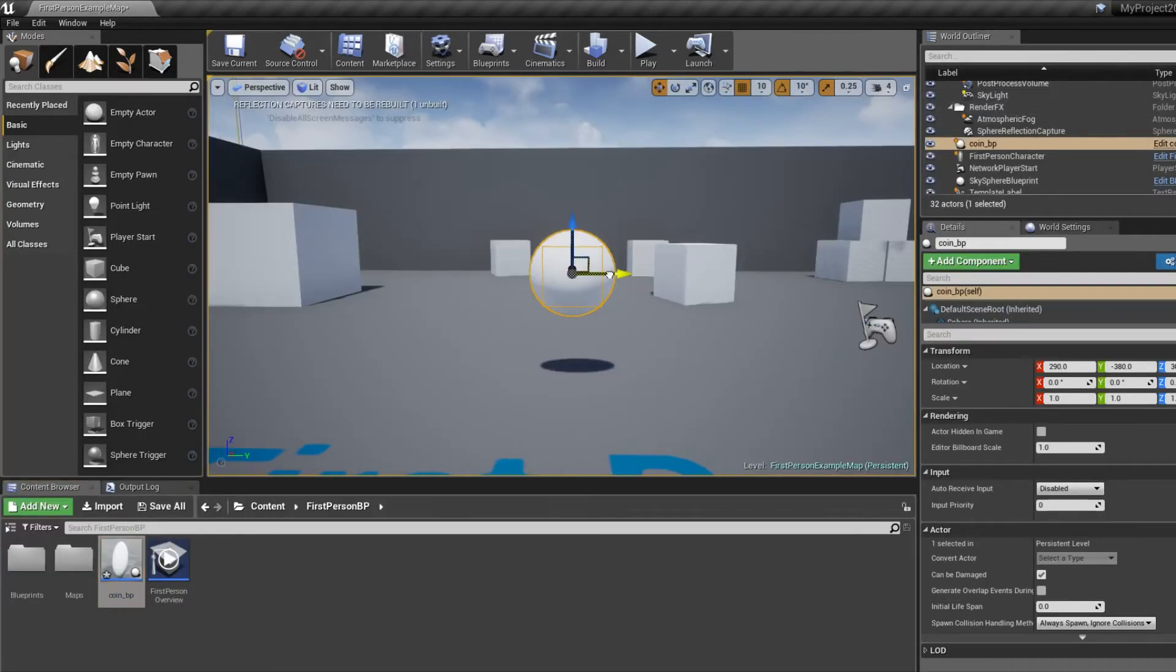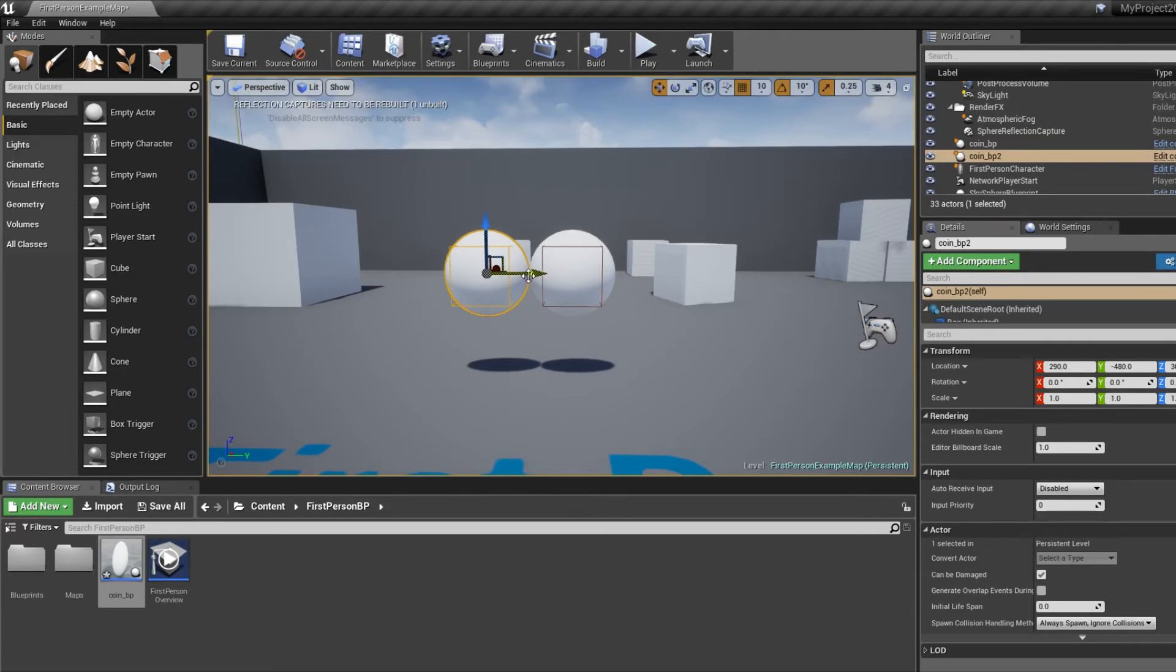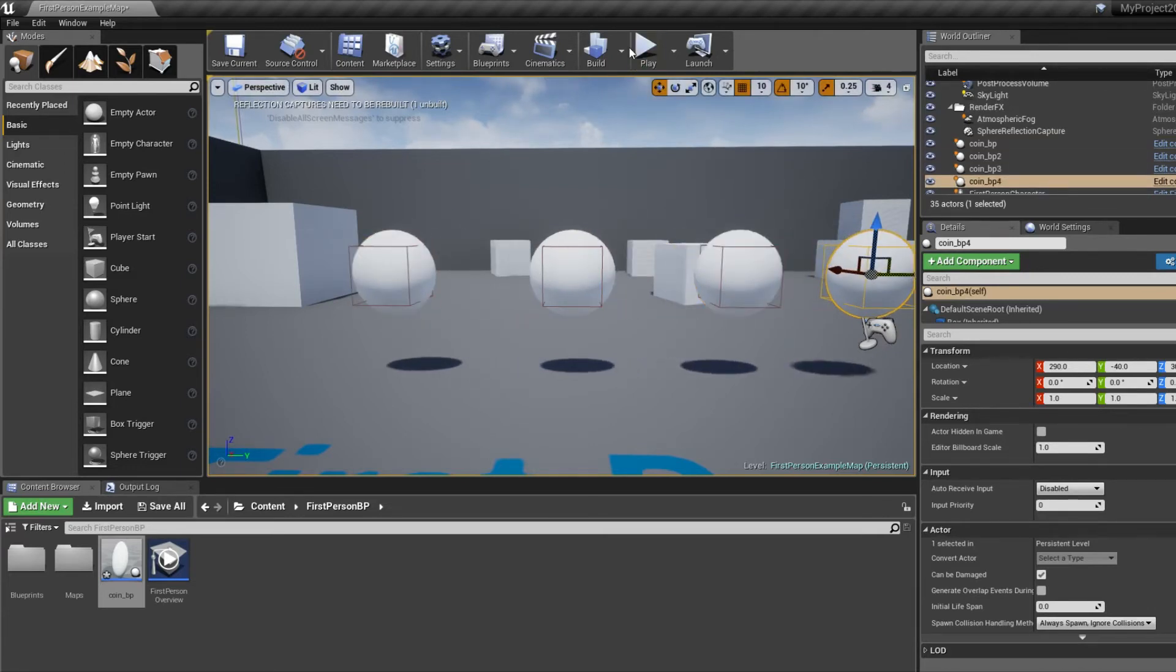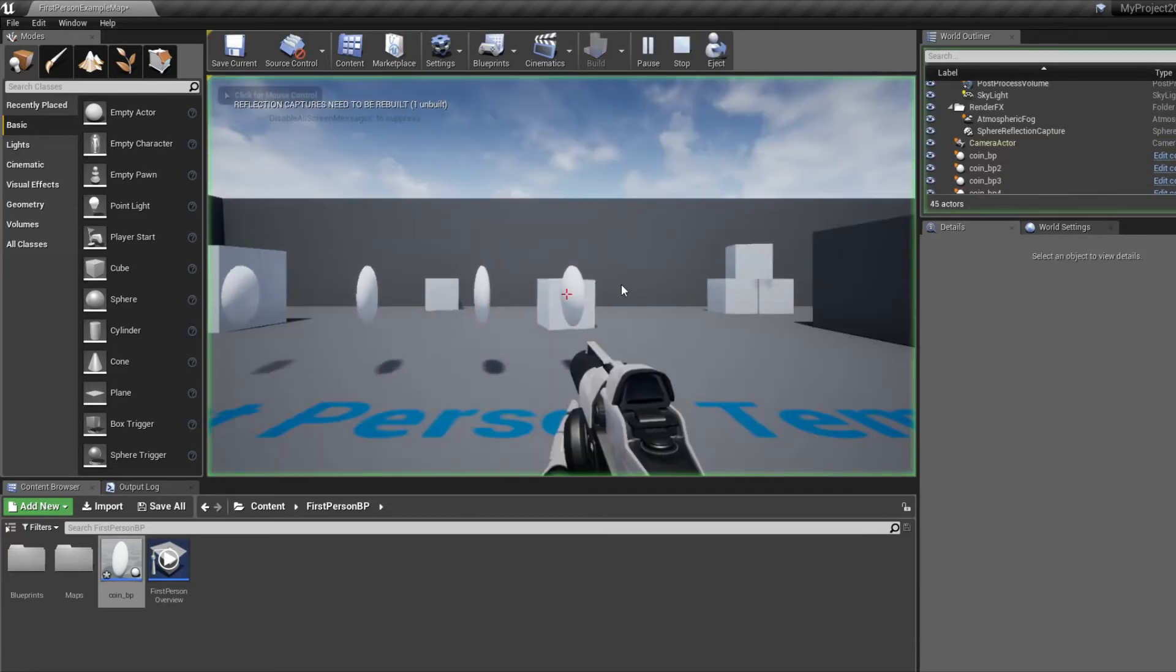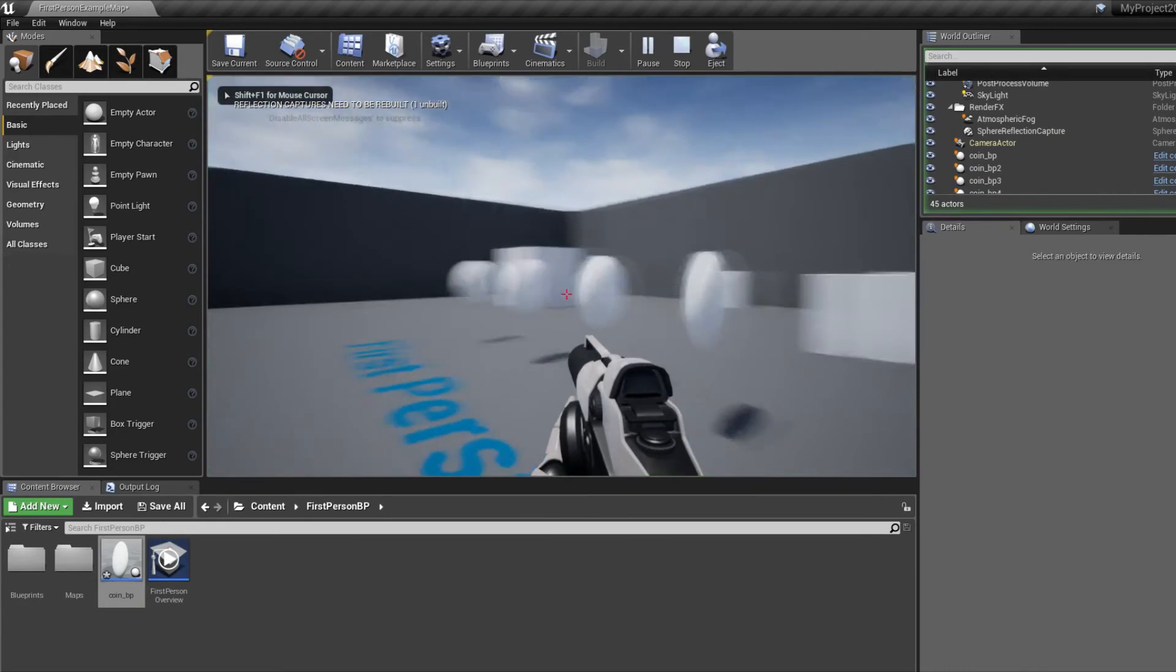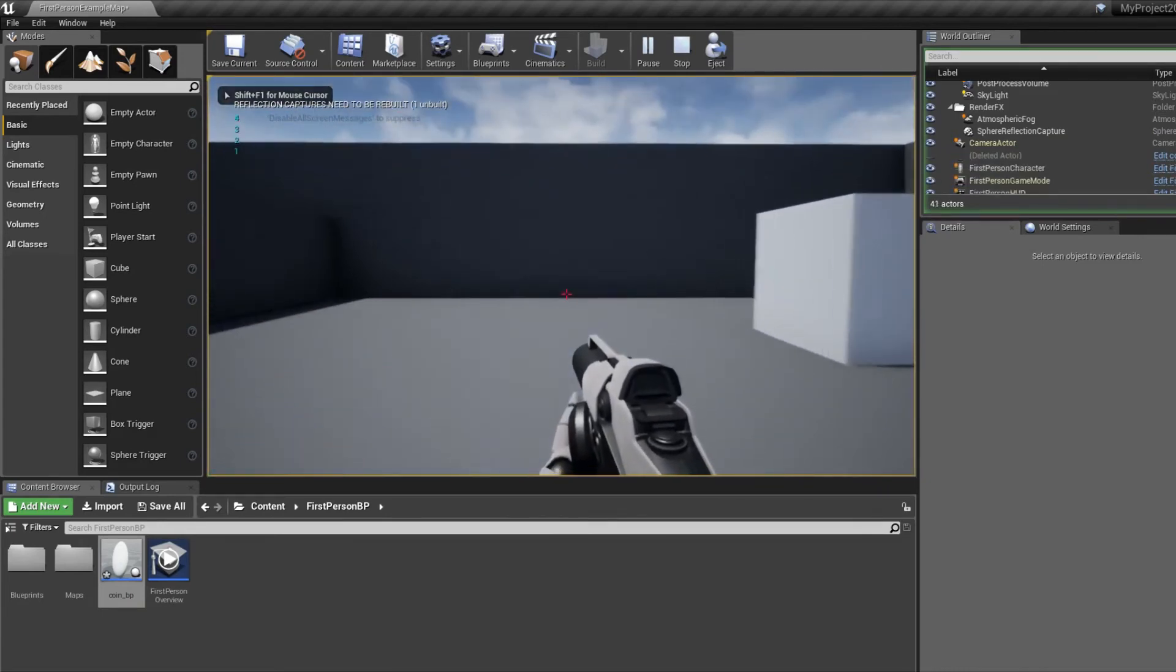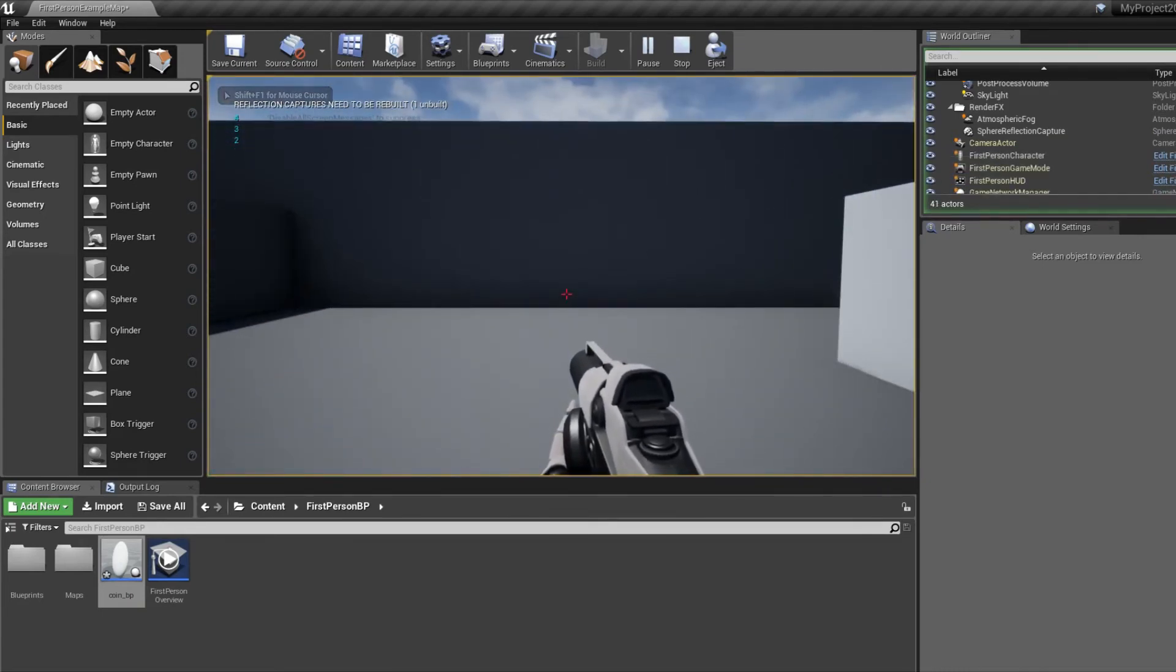Now we can drag out some more coins in the game. And hit play button. And when we collect the coins, we can see them in the left corner now.